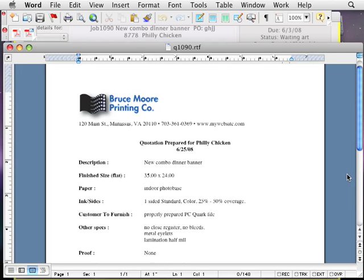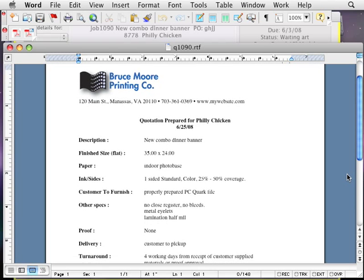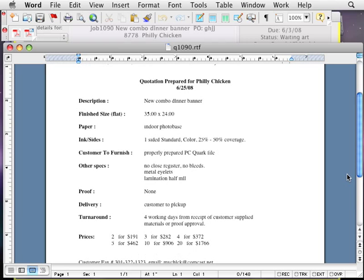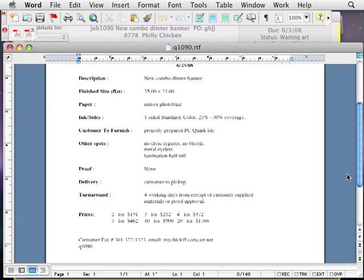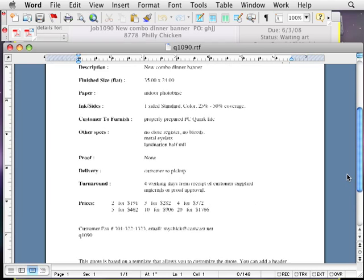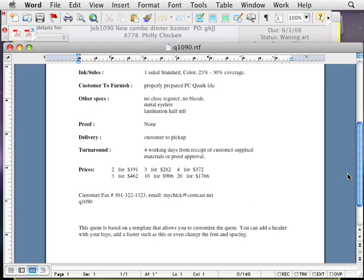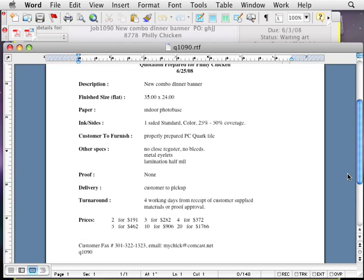PowerQuote's written quote has excellent layout and design to help you win more jobs. You can customize the quote template so that your logo or other customer elements appear automatically.